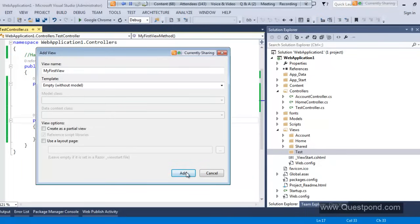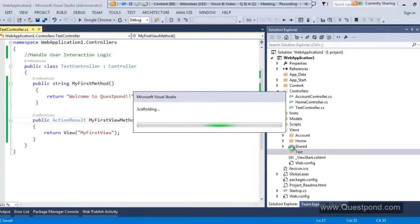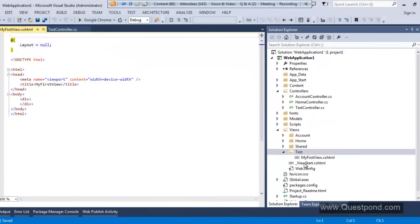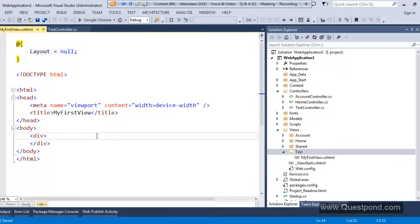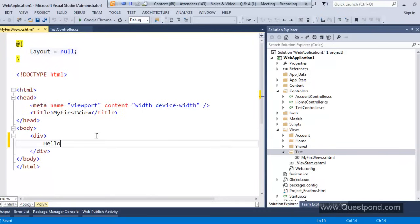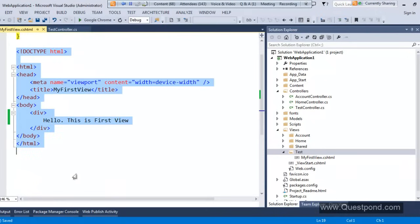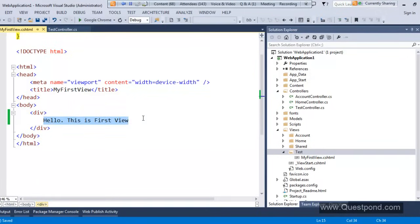You will see a new file gets added inside the Test folder whose name is what we specified in the dialog box, and the extension is .cshtml. We will come to this extension again later. So now I will put some text here — 'Hello, This is First View'. This is a simple view with pure HTML where inside a div tag I added simple text.